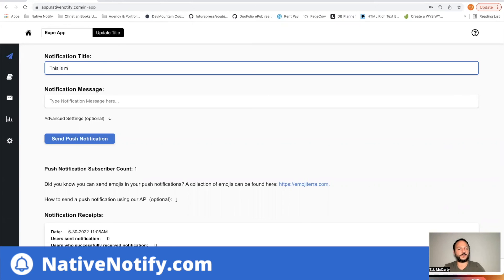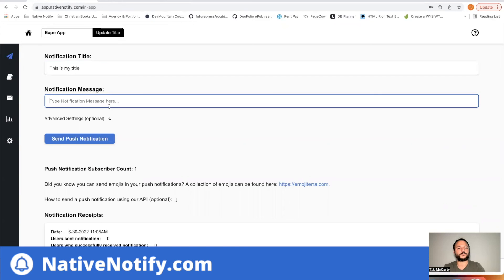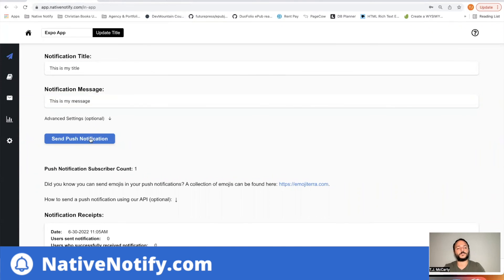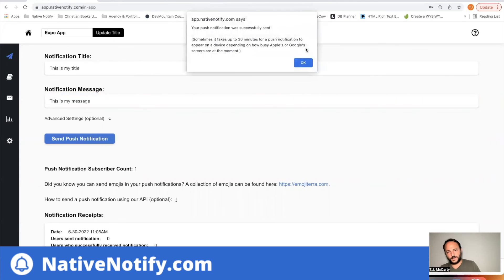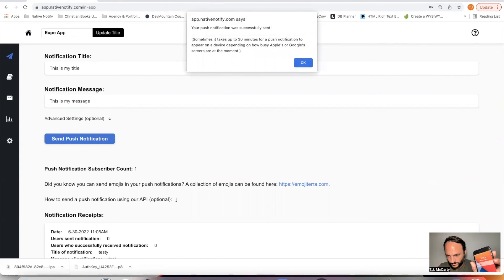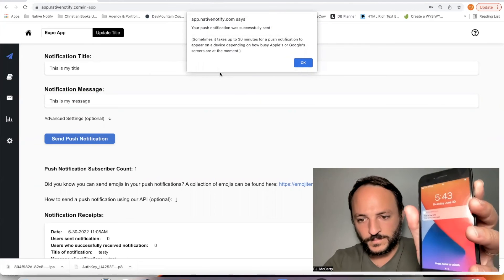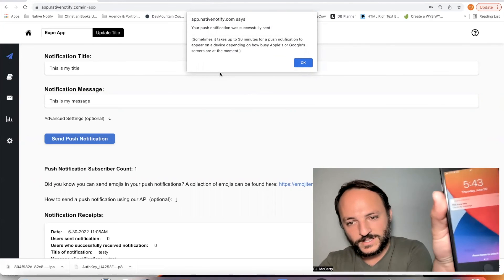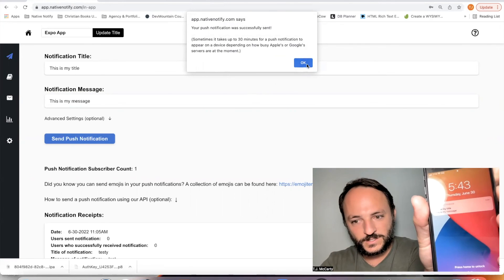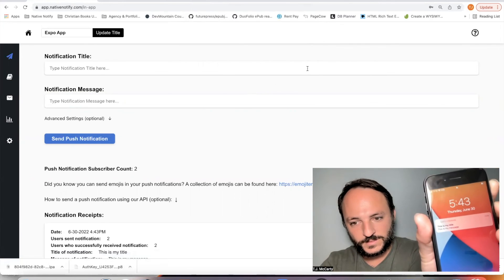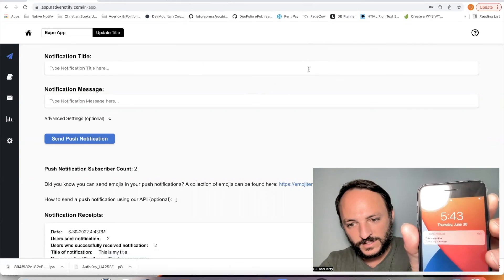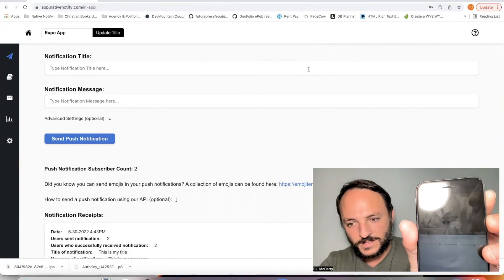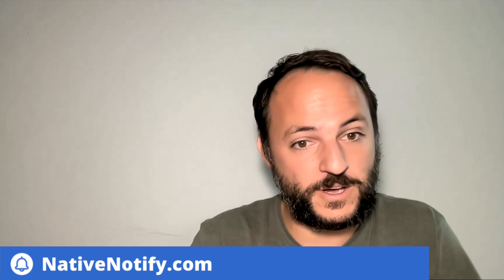This is my title. This is my message. Let's see if it arrives on my phone. And there it is. It just arrived. This is my title. This is my message. So that's iOS push notifications for Expo. It's pretty simple.